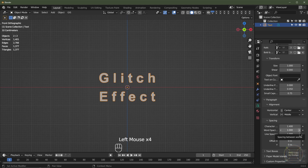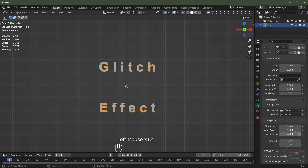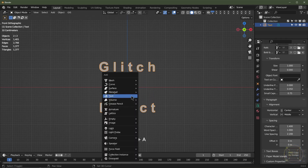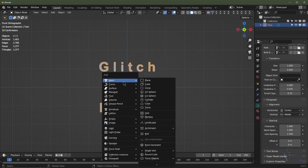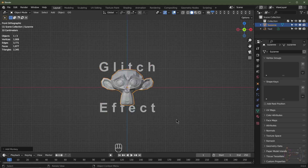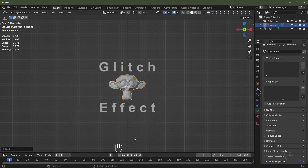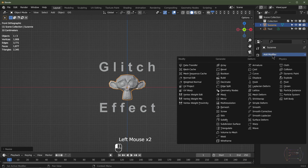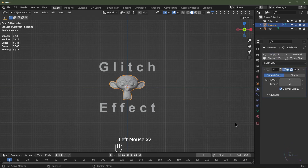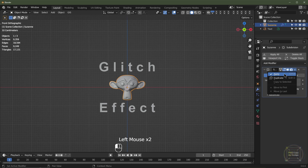I'm going to change the line spacing to maybe 2.2. Then I'll hit Shift+A, add mesh, and go for the monkey. I'll scale that down slightly, go into the modifier section, add a subdivision surface modifier and set it to level 2. I'll then click Apply.